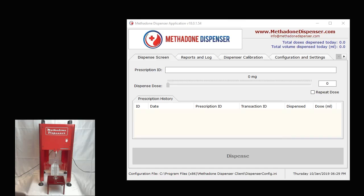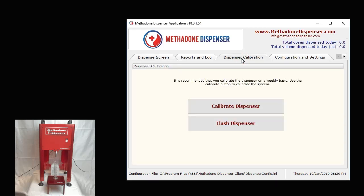In our case, the methadone dispenser has a built-in calibration routine that can be run as many times and as often as you wish. So let's go and see how we calibrate the dispenser. There's a dispenser calibration tab that you'll notice, and we click on that tab and there will be a calibrate dispenser button.